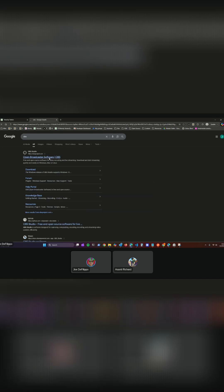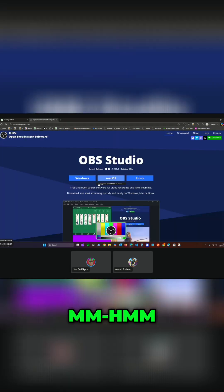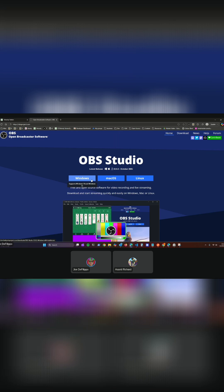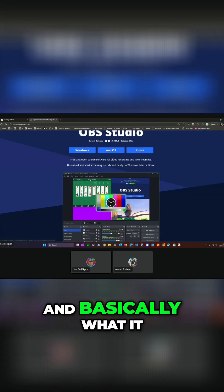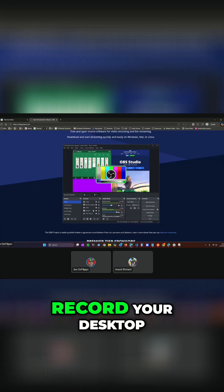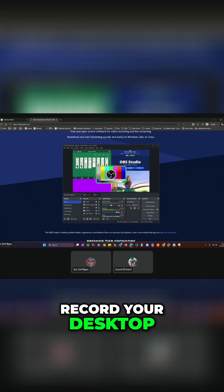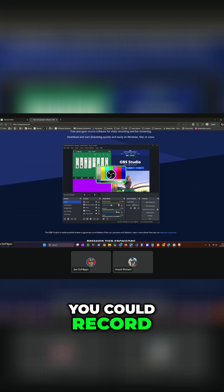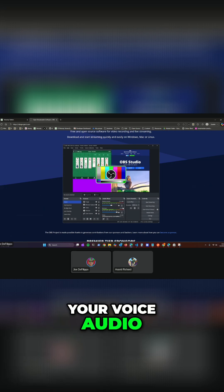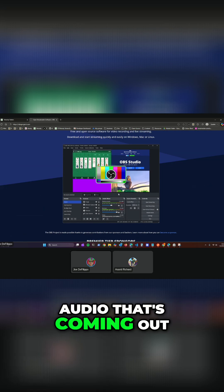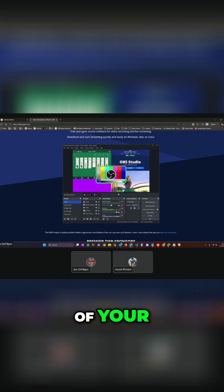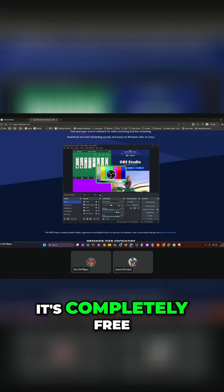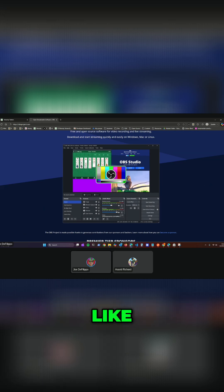And it's free, you can get it for any system and basically what it lets you do is you can record your desktop, you could record video, you could record audio, your voice audio, you can record the audio that's coming out of your speakers. It's just really powerful and it's completely free.